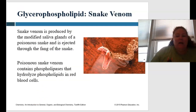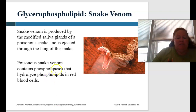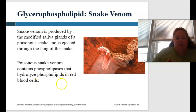Why do we care? Fun fact: snake venom is produced by the modified salivary glands of a venomous snake and ejected through the fang. Snake venom contains phospholipases that hydrolyze — or break apart — phospholipids in red blood cells.